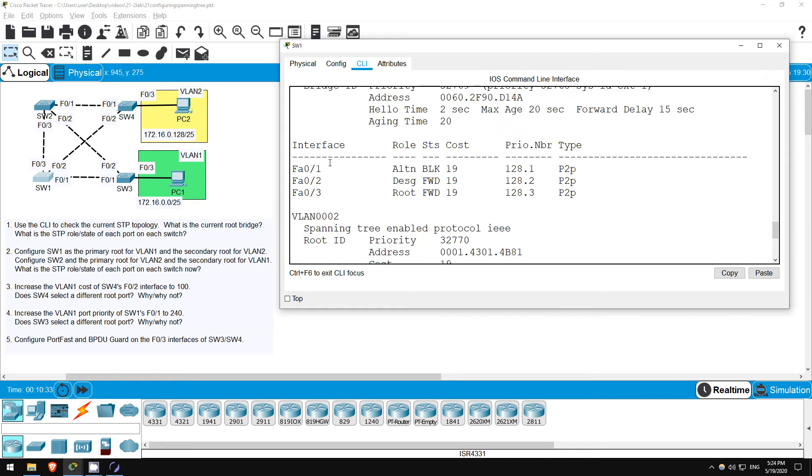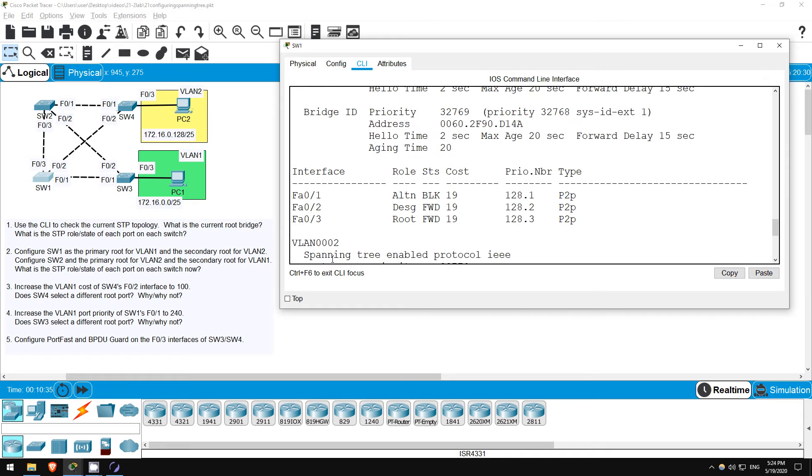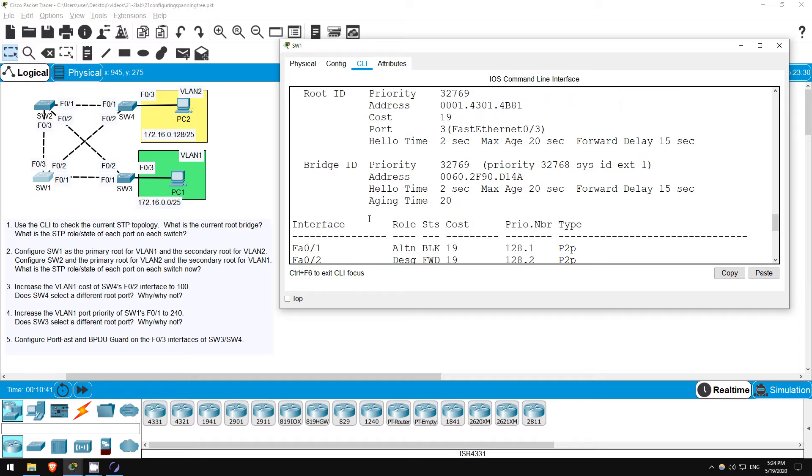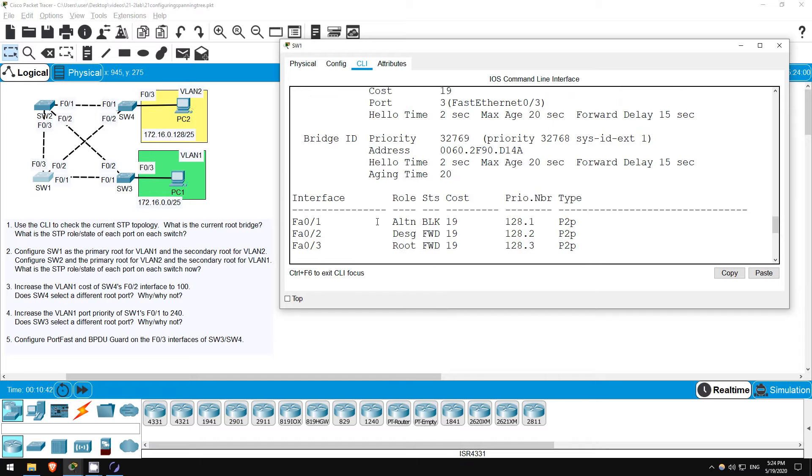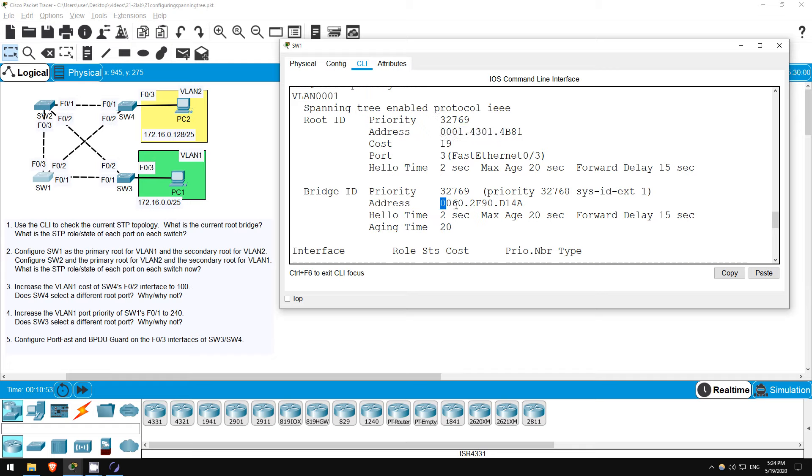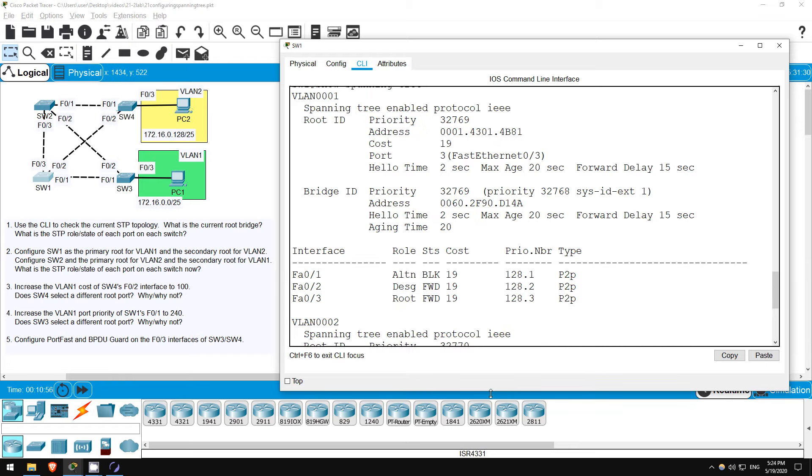We only need one show command for this: SHOW SPANNING TREE. Information is displayed separately for VLAN 1 and VLAN 2. However, because I haven't done any configuration yet, their settings will be the same. The same root bridge, and the role of each port will be the same also, so let's just look at VLAN 1. SW1 is not the root bridge.